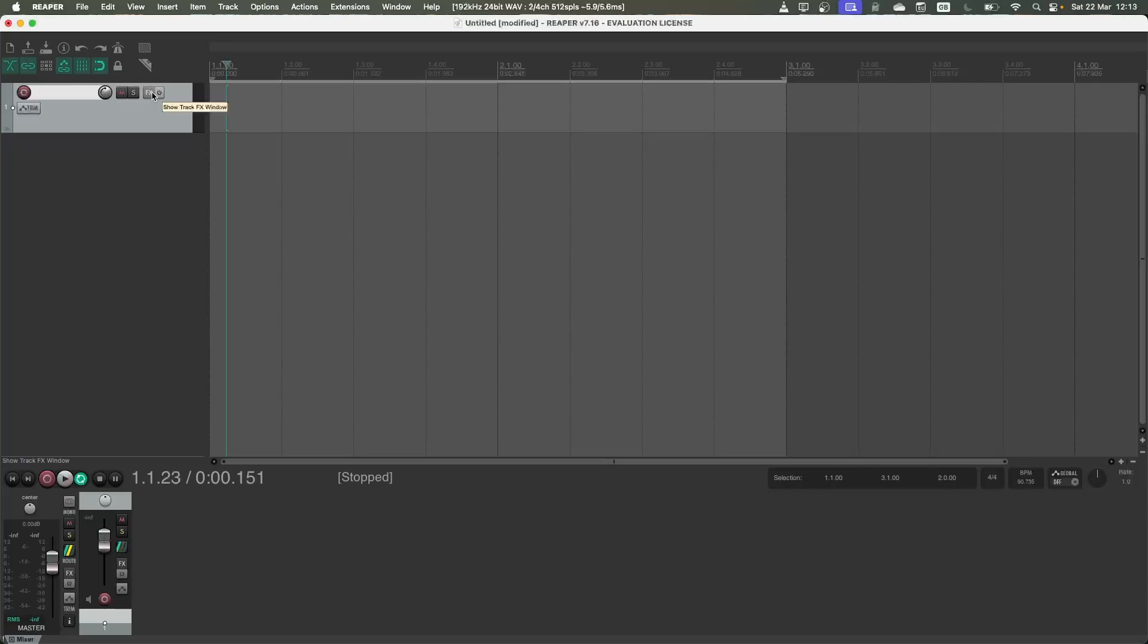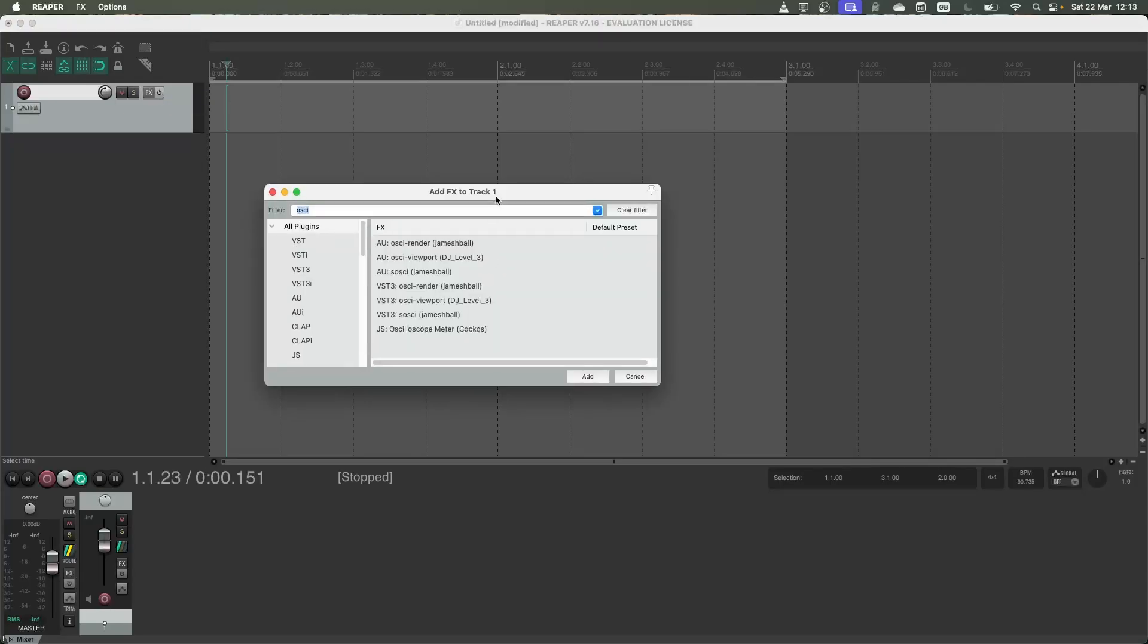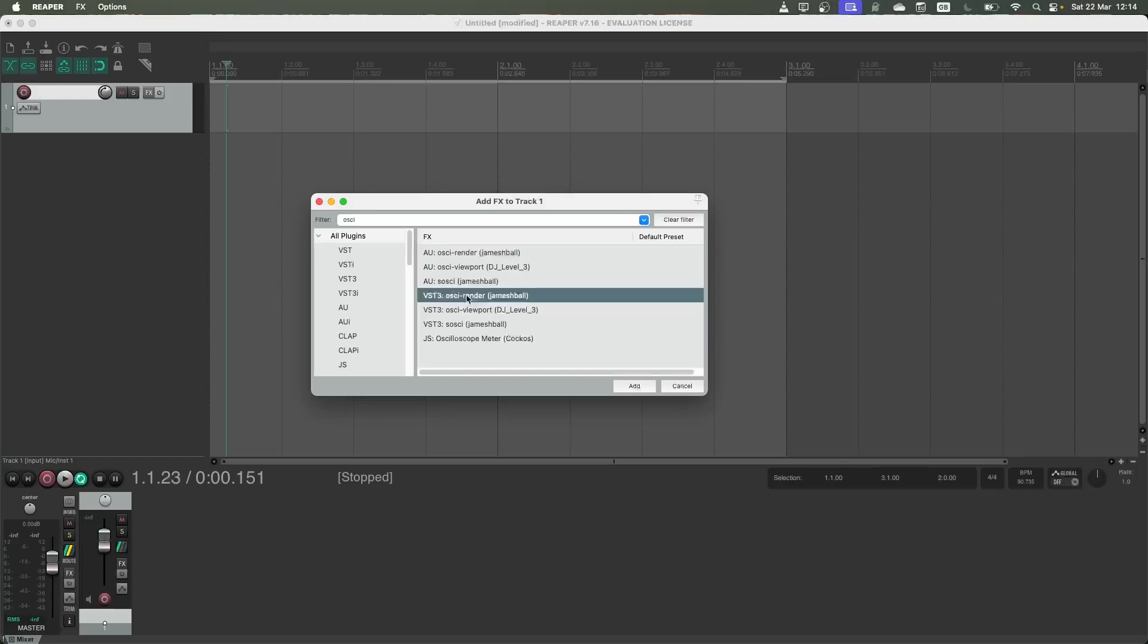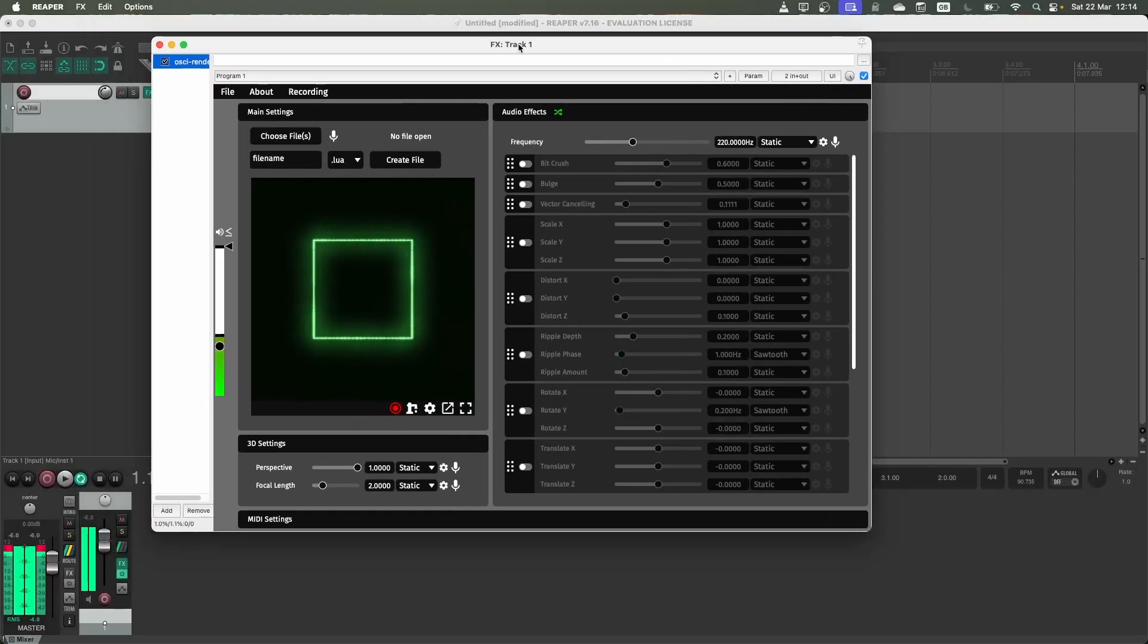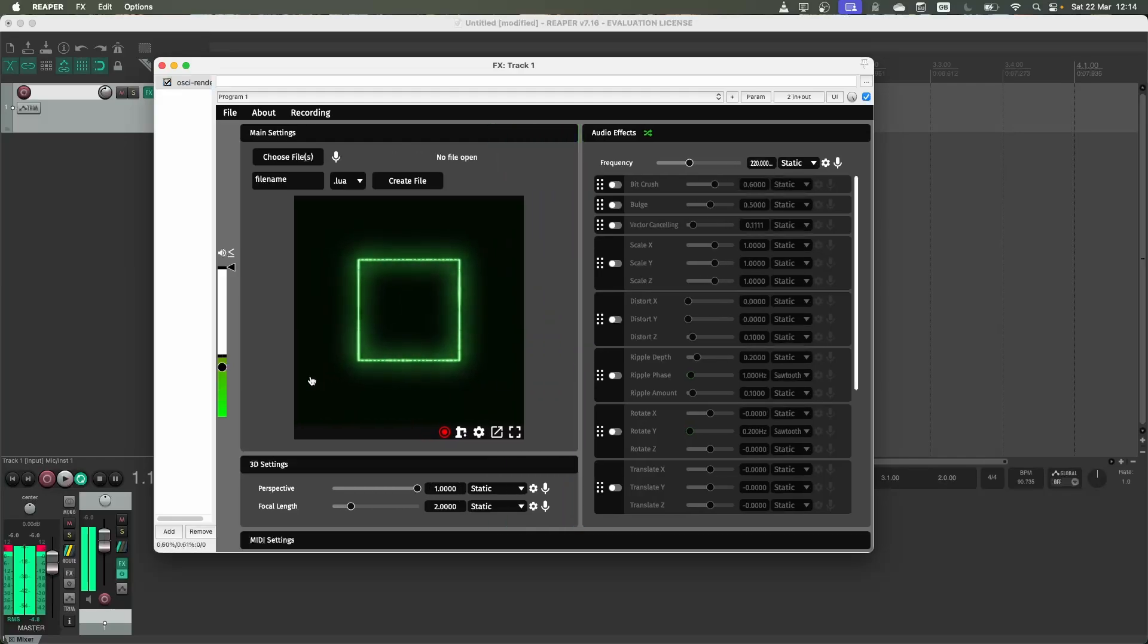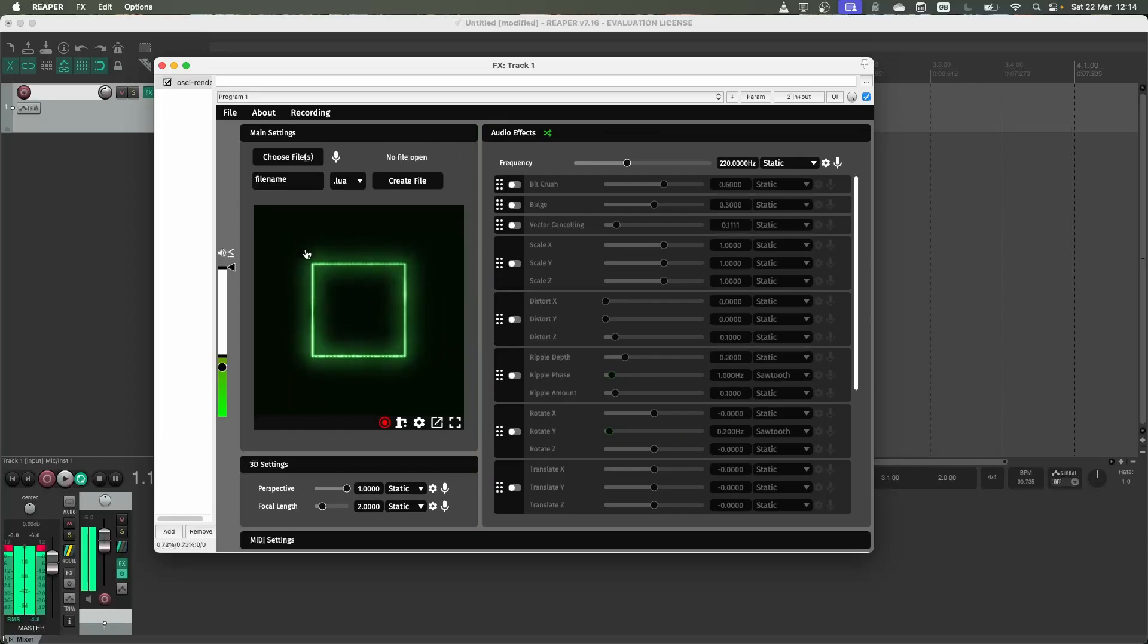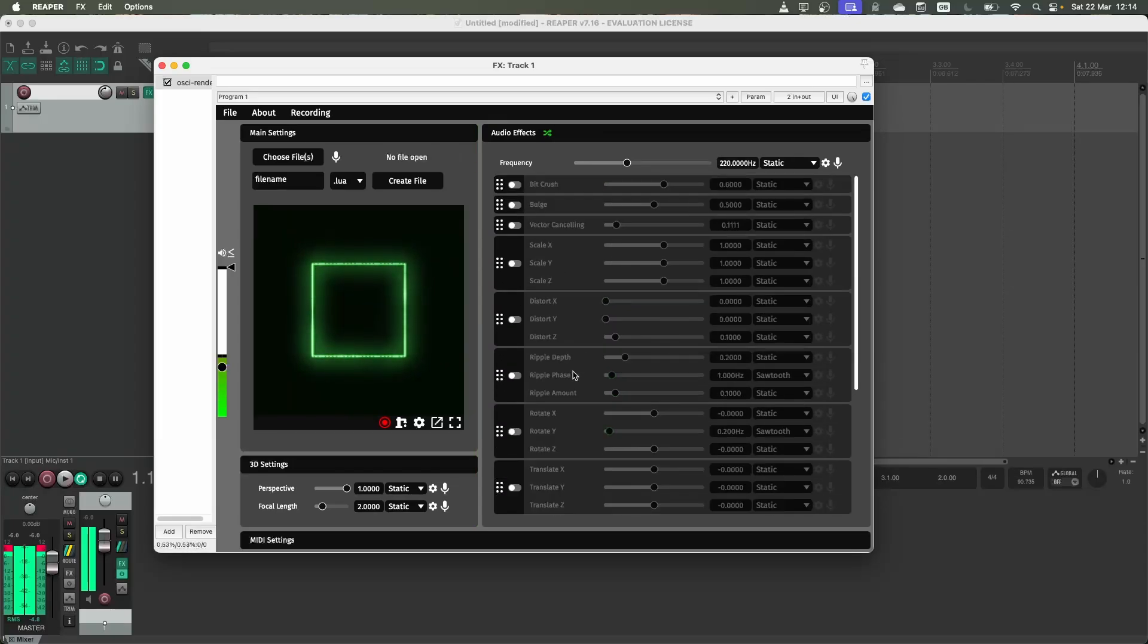So I'm going to press this FX button which will show me all the different audio effects that I have. I've already searched in Ossie here, you can just search that yourself to get the OsciRender VST appearing. So I'm going to double click this and immediately we're going to start hearing some of the audio that OsciRender's outputting.